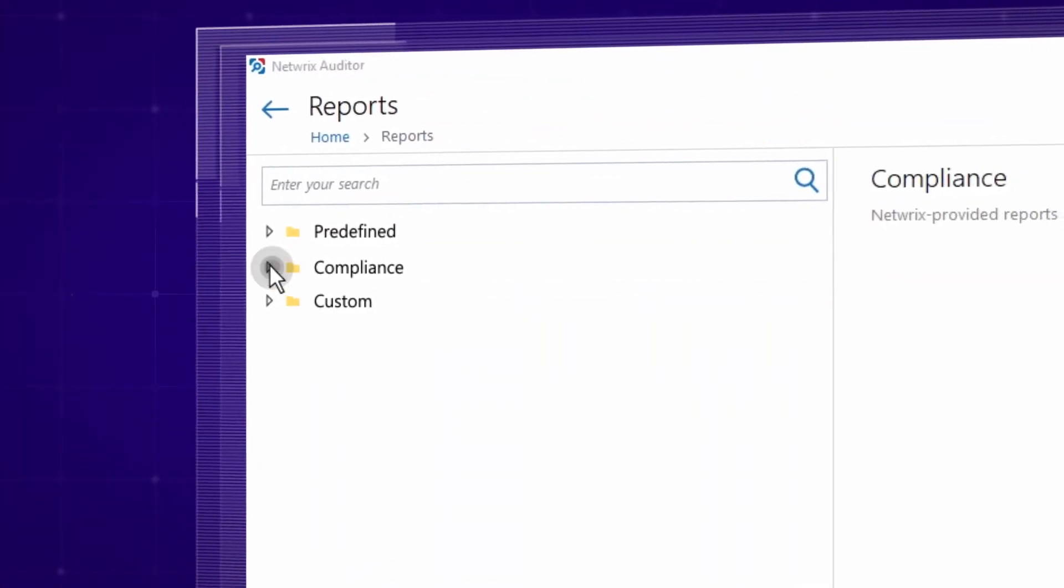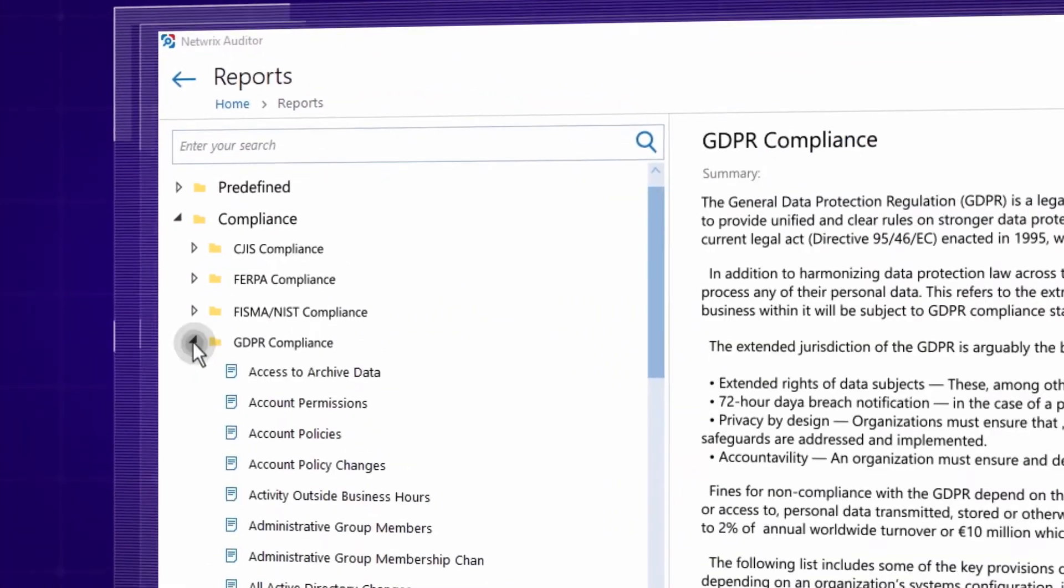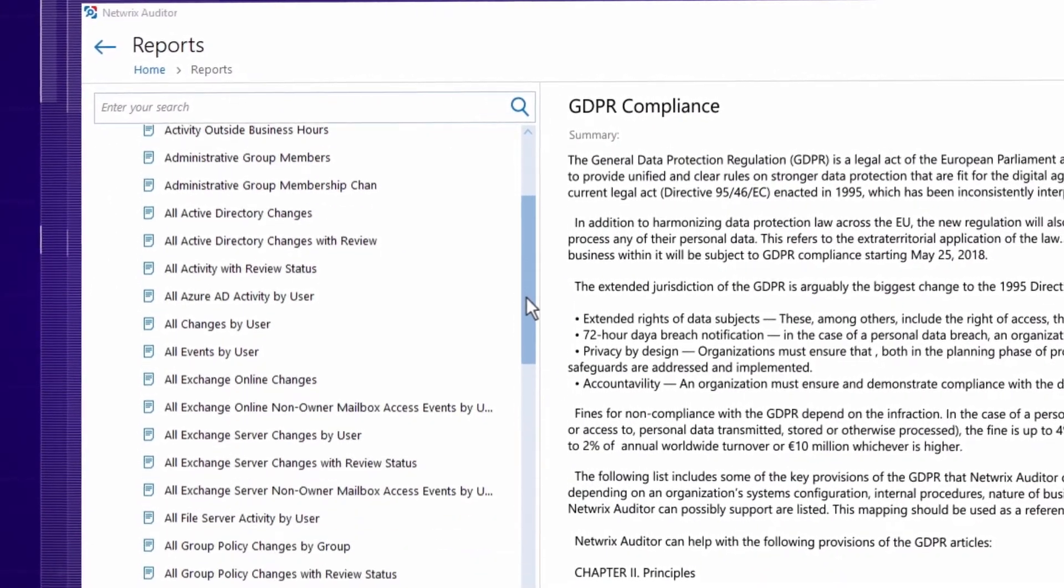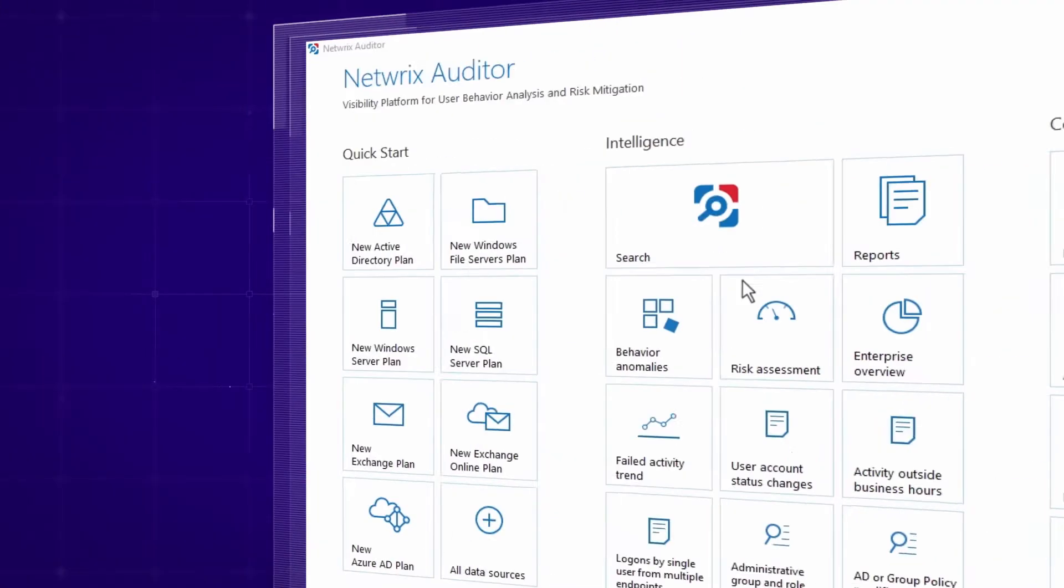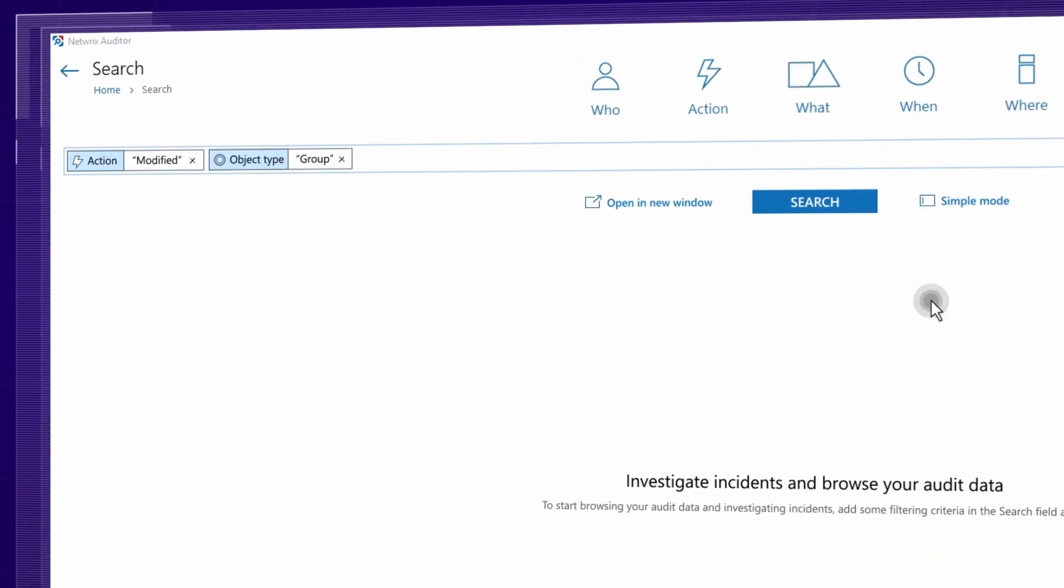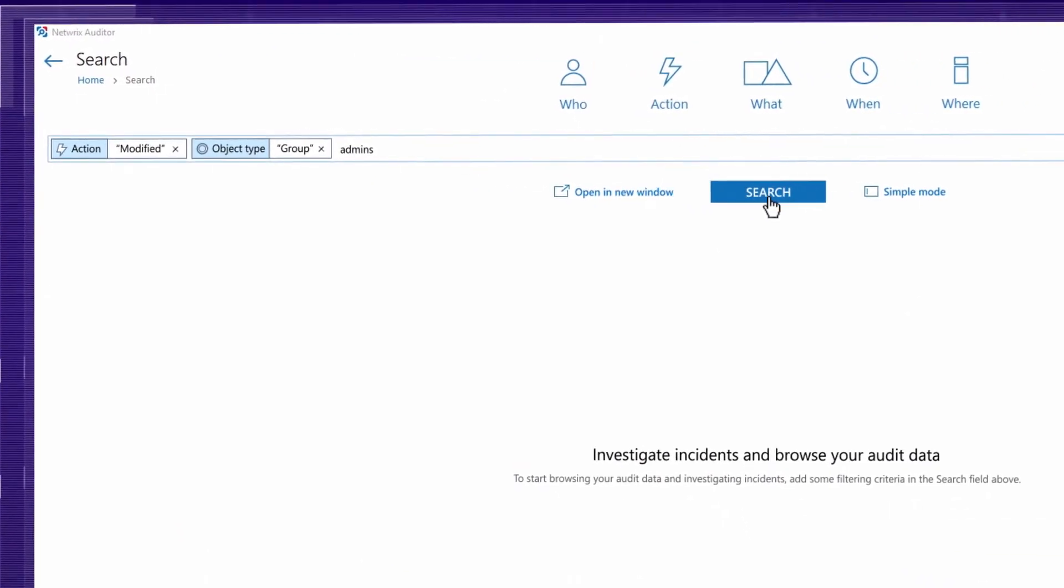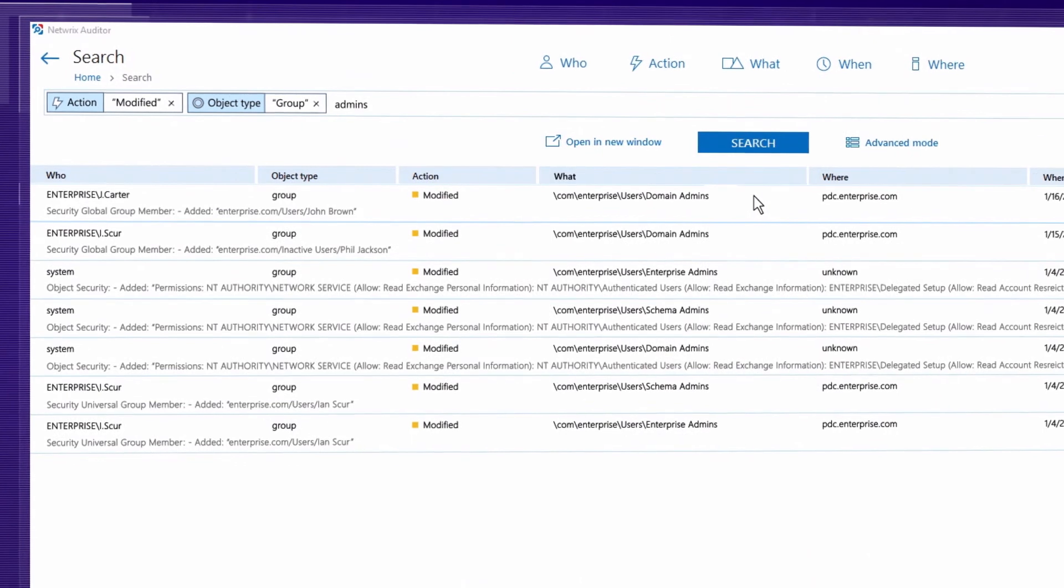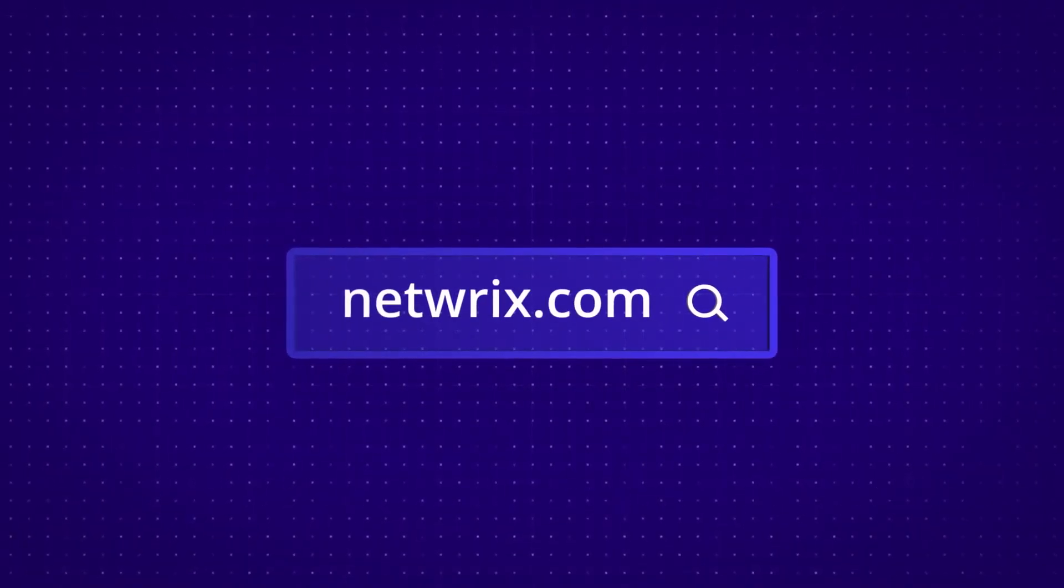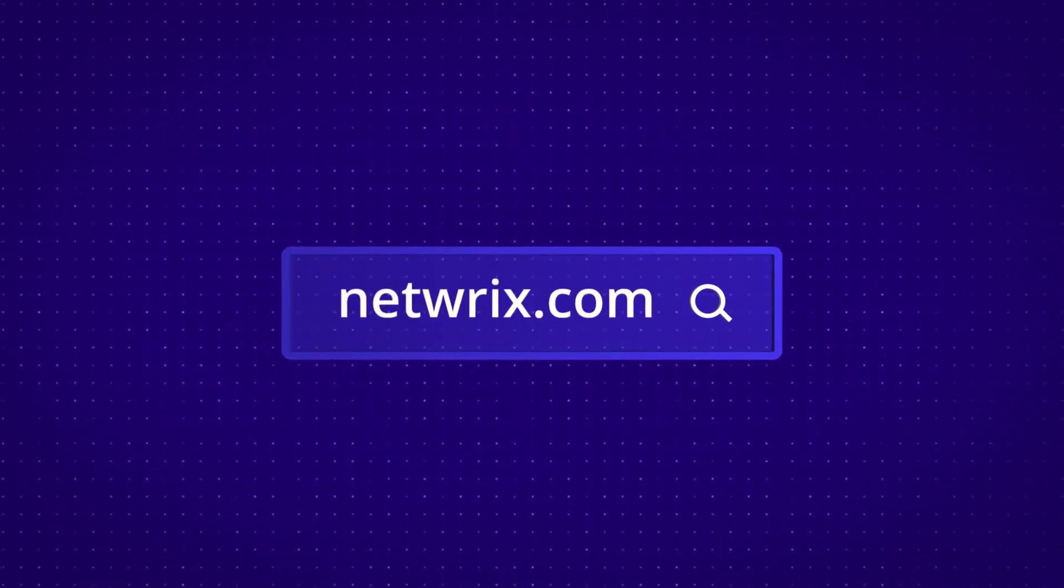Slash preparation time for audits with out-of-the-box compliance reports and answer auditors' questions faster by pulling up the requested information right on the spot.